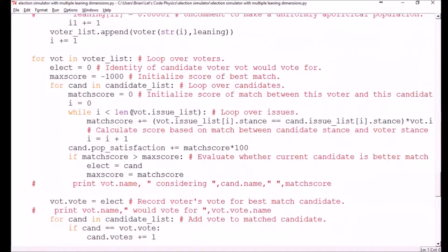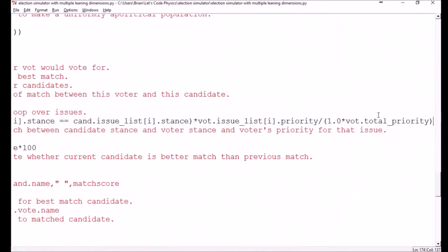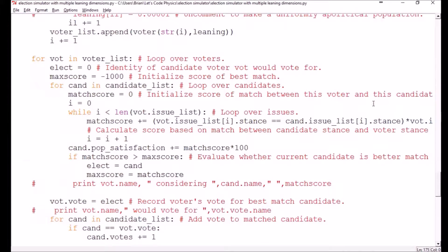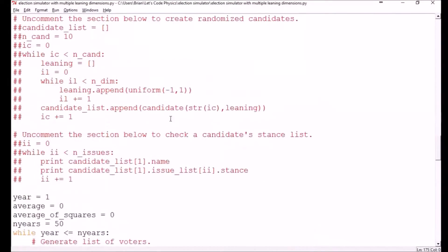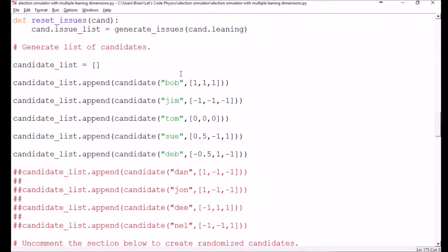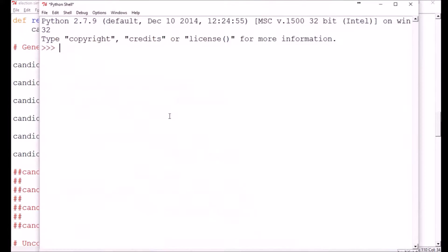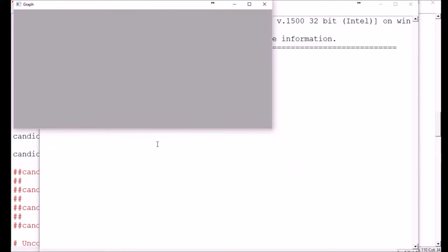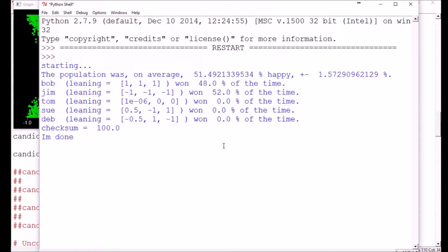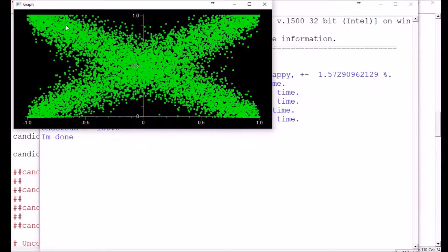We can calculate the match score in the same way that we did before, with the correction made at the end of the last video. If this is working correctly, we should get the same results as last time with one dimension — Bob and Jim taking the wins and splitting them basically in half, while Tom, Sue, and Deb take zero wins. And we should see a population satisfaction of about 50%. And we do — Bob and Jim split in half, population is about 50% happy with a 1.5% standard deviation, and we've got the X formation for our graph.